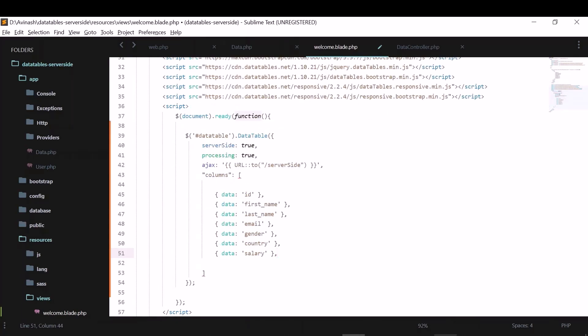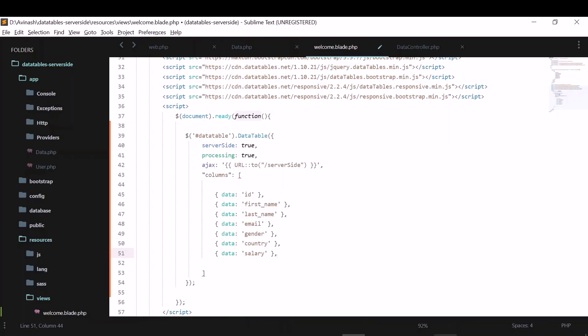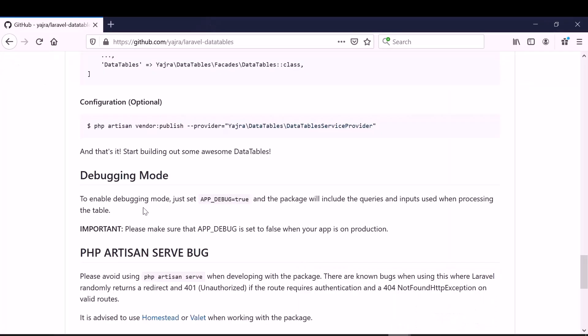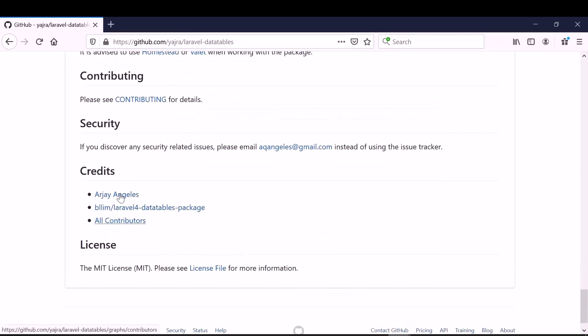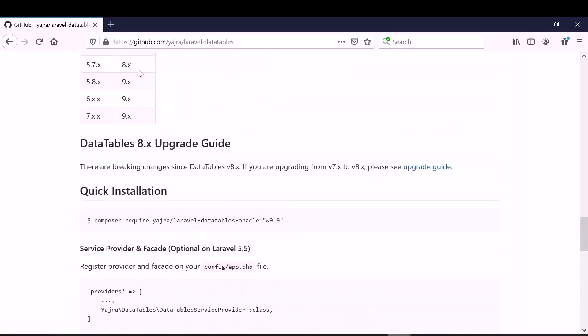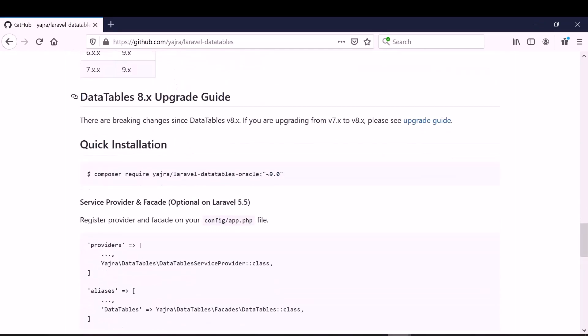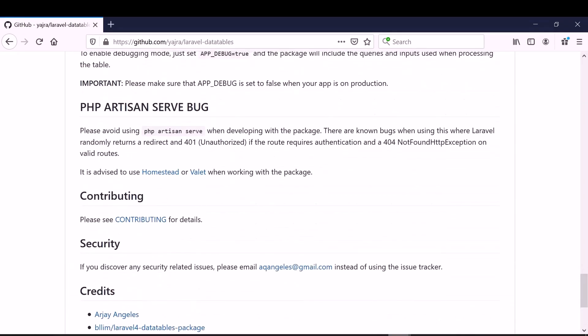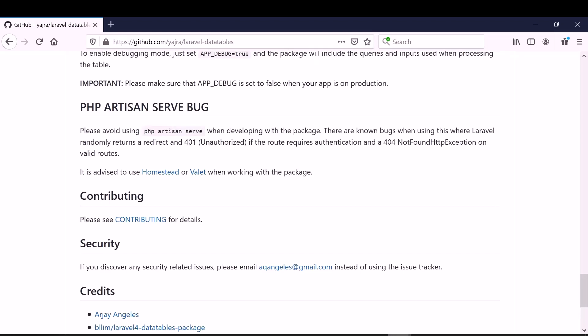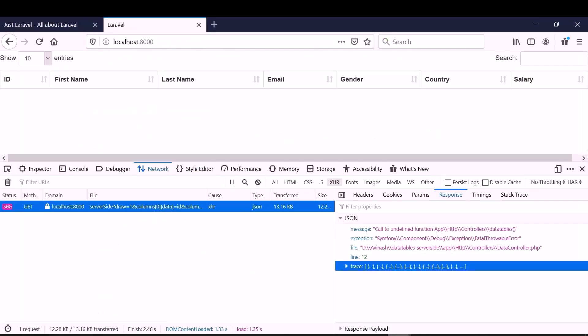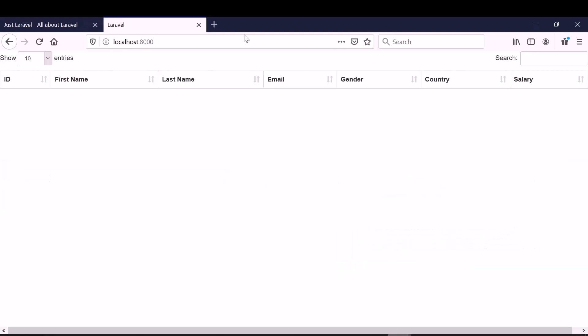So before running this application, just a small note. This is a plugin we are using, Y-Ara data tables. And it says we shouldn't use this PHP artisan serve. The suggestion is to use some local server and host there. So I have done that. Until now we are using this PHP artisan serve. So what I will do is, I will just transfer this application to some local. I will create a virtual host.